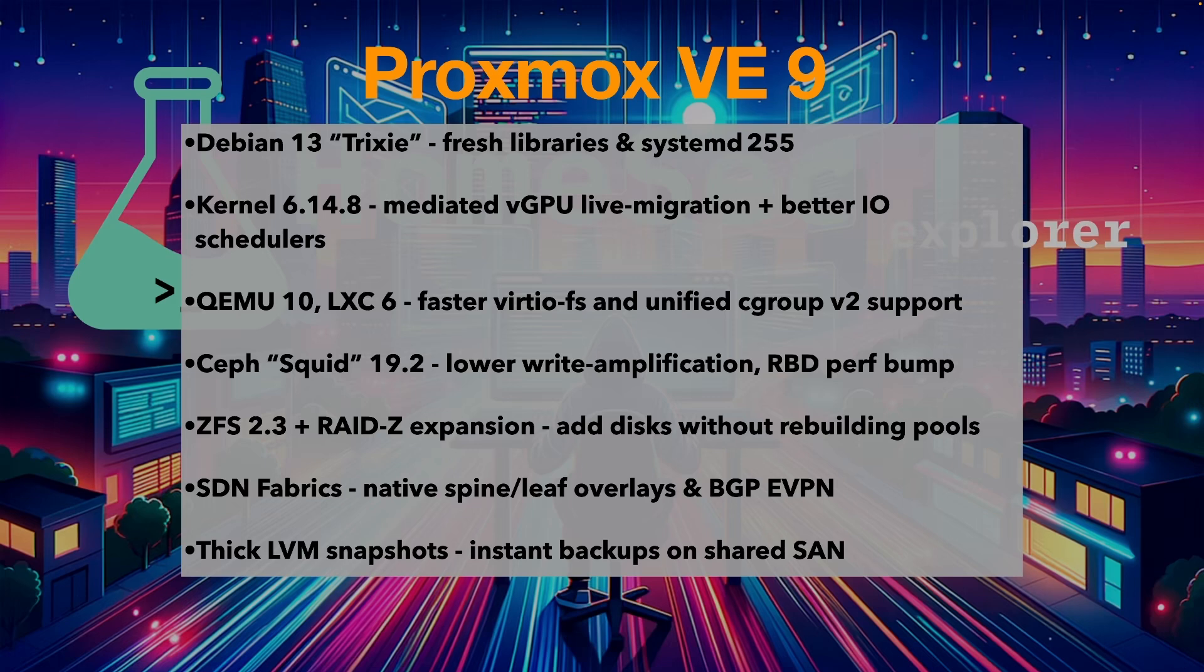SDN fabrics. Native spine and leaf overlays. BGP EVPN. Thick LVM snapshots. Instant backups on shared SAN.